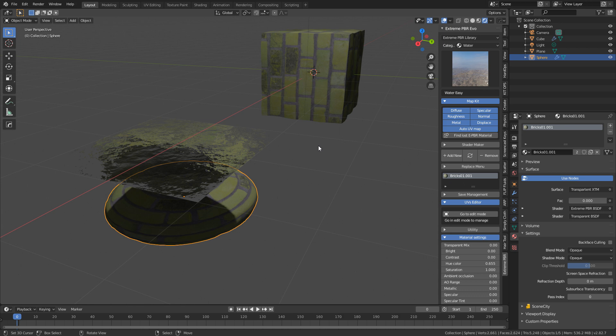Please make sure you go check out Xtreme PBR Evo with a thousand materials add-on for Blender. There is a link in the description. Please make sure you like and subscribe to the channel. It really helps me out. Keep you up to date with my content and until next time.